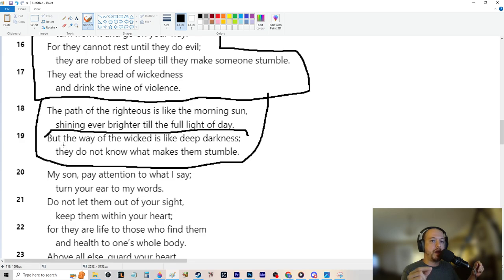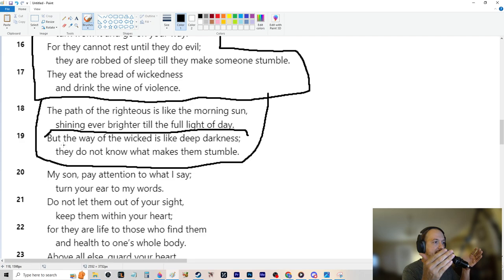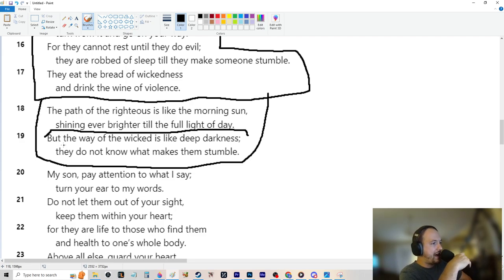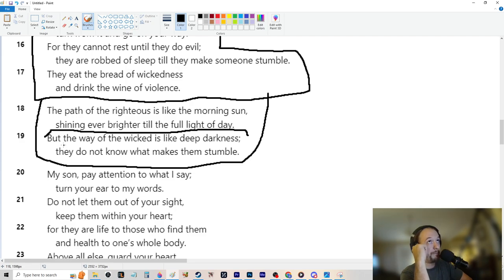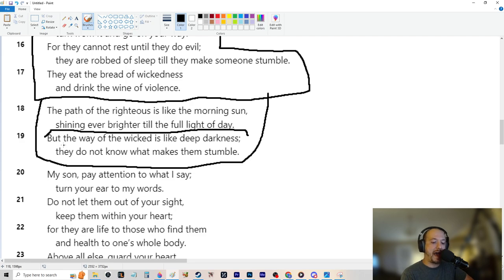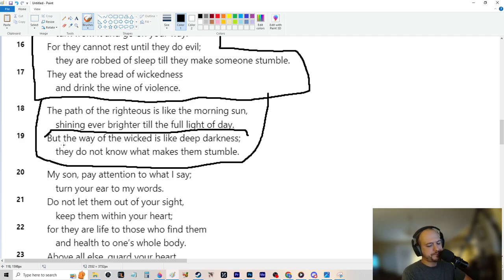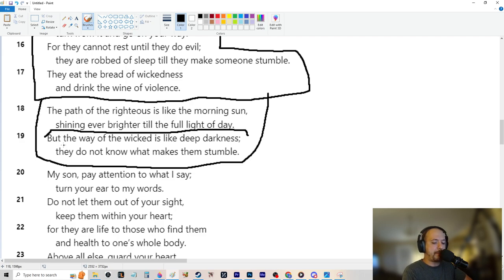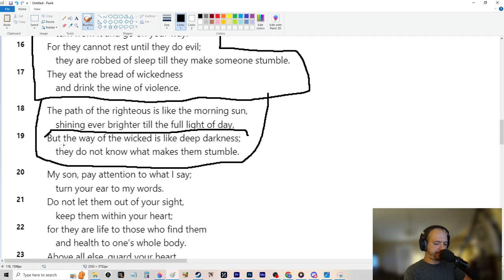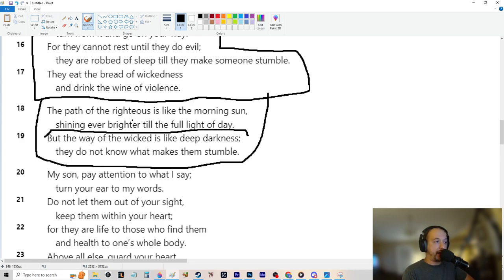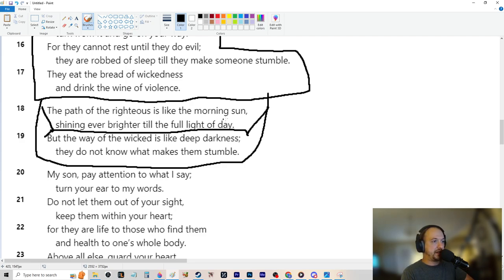The path of the righteous is like the morning sun, shining ever brighter to the full light of day. But the way of the wicked is like a deep darkness. They do not know what makes them stumble. I can think of like three or four people off the top of my head that they just, a lot of bad things keep happening to them. And they just don't seem to understand why.